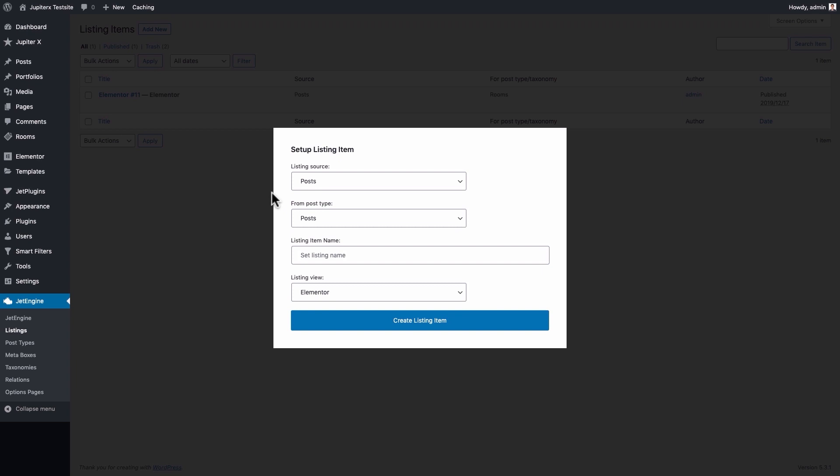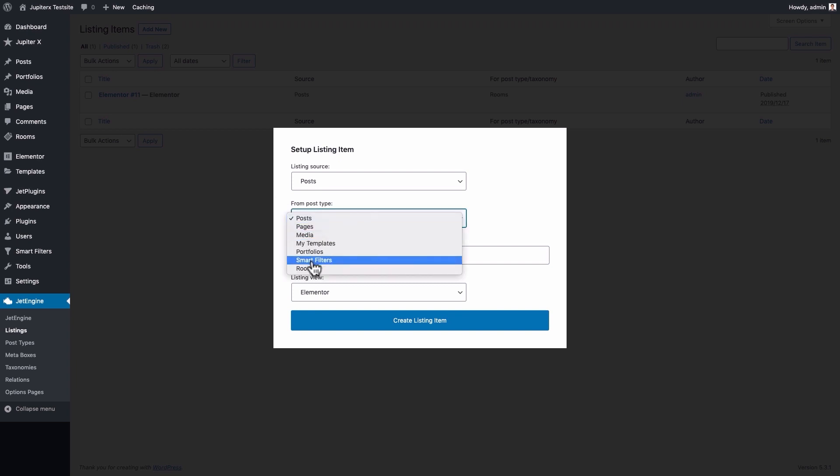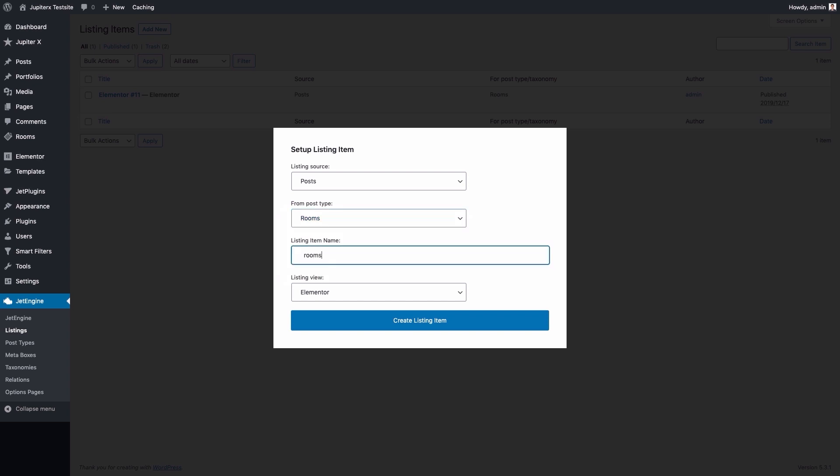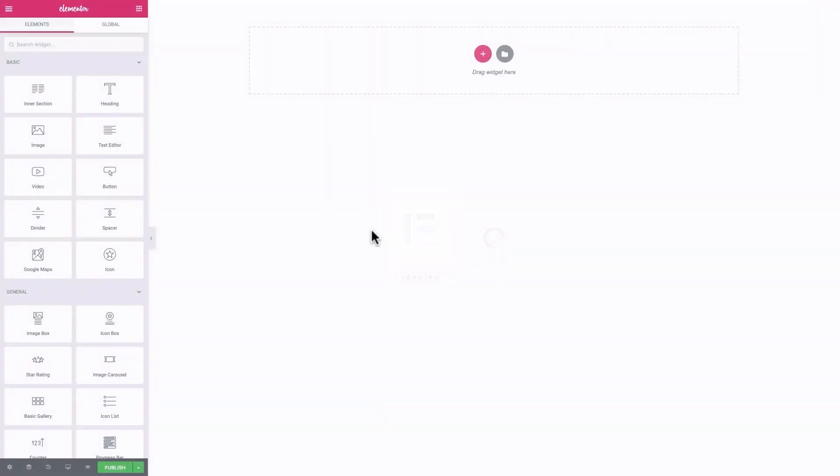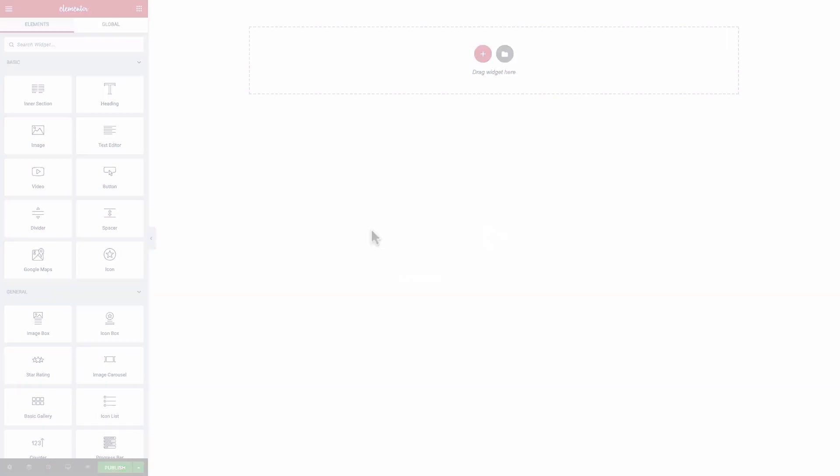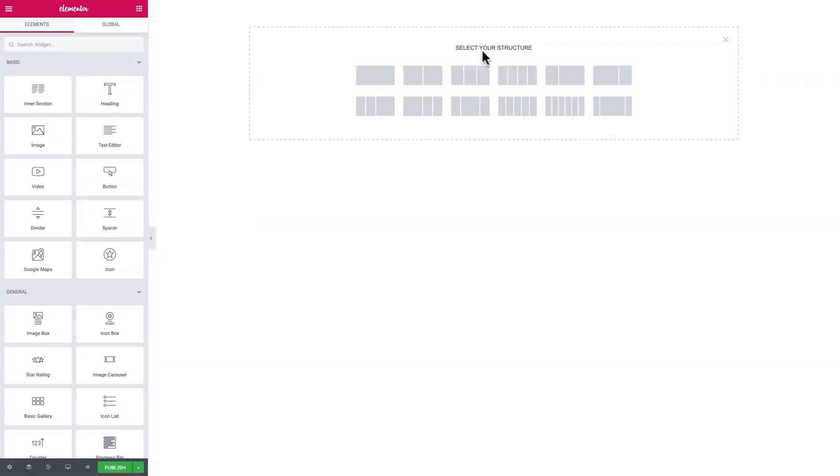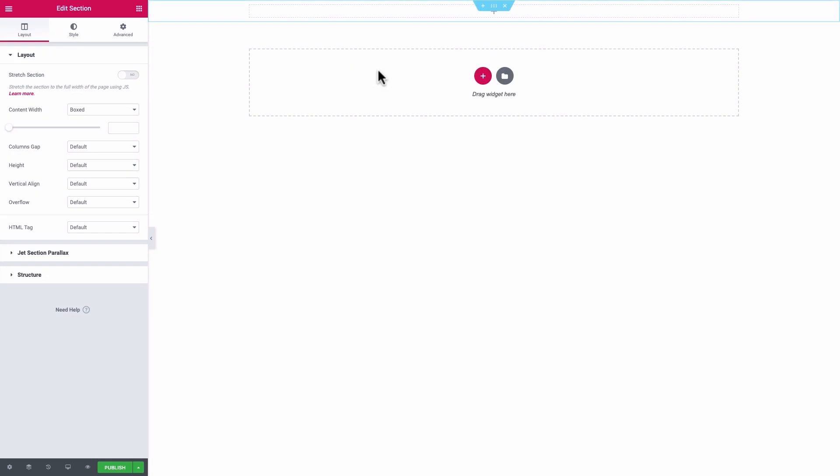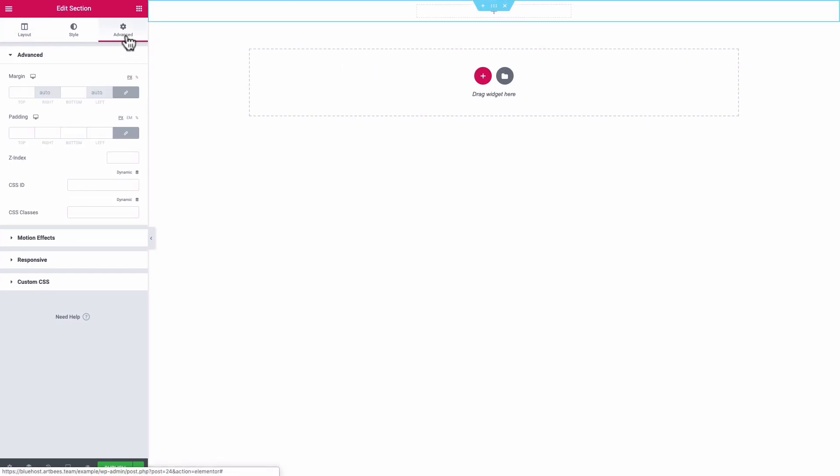In the upcoming dialog, set Listing Source to Posts, Post Type to Rooms, and give it a name such as Rooms Archive, and proceed. You'll be taken to the Elementor environment to create a design template for the new listing. Add a box section with 374 pixels width, and add 15 pixels bottom padding.